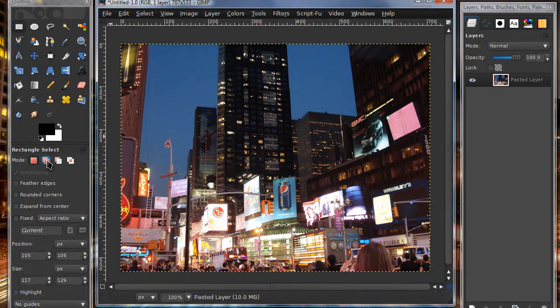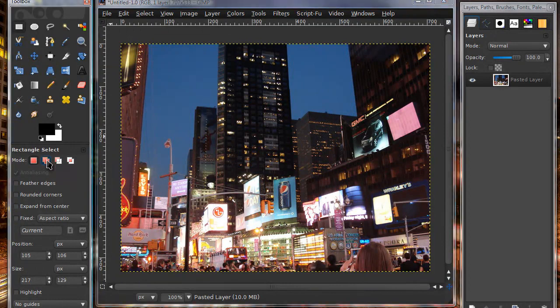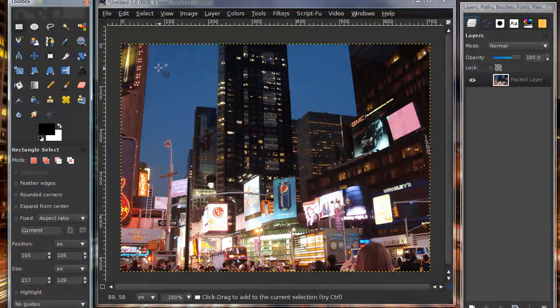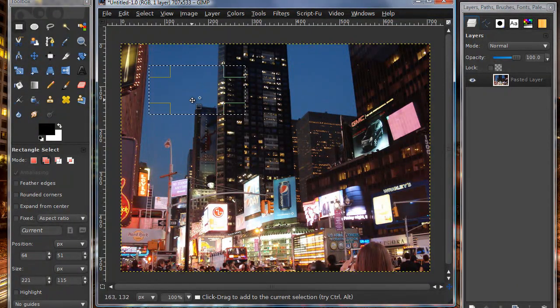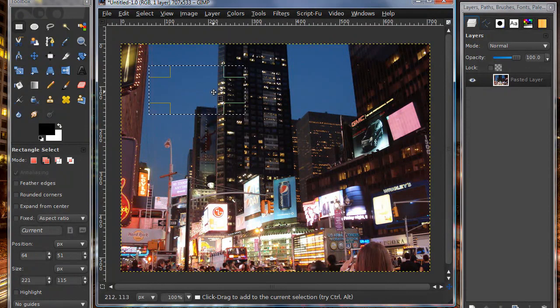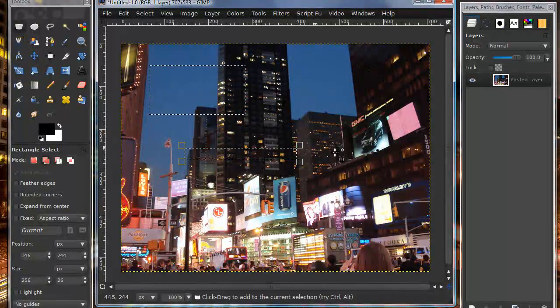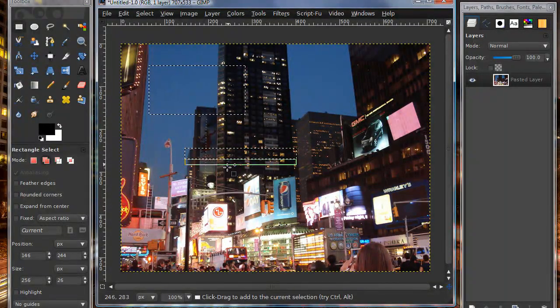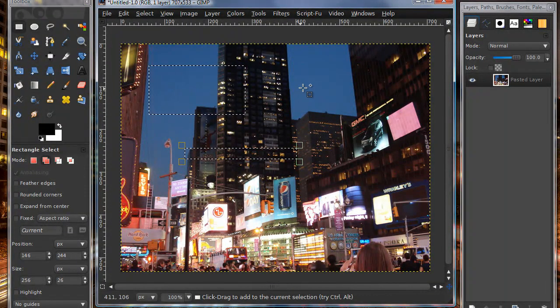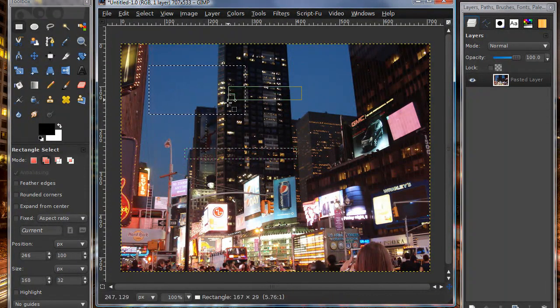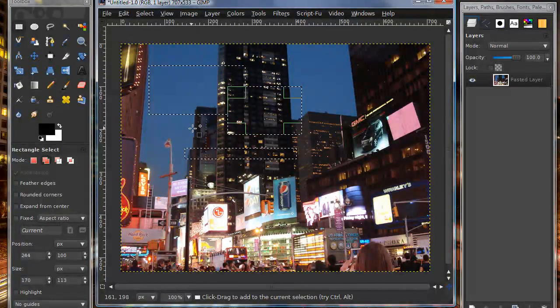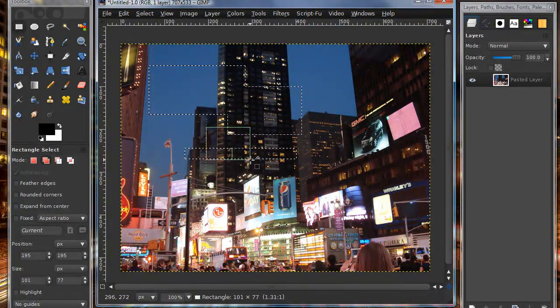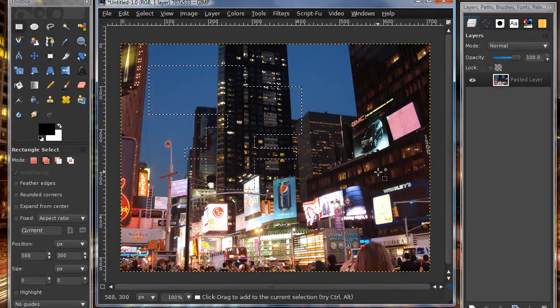Your second selection mode is add to current selection, which as it suggests, I can make one selection here but then I can make another selection here without the other one going away. I can even intersect my selection so I could create like a weird shape.